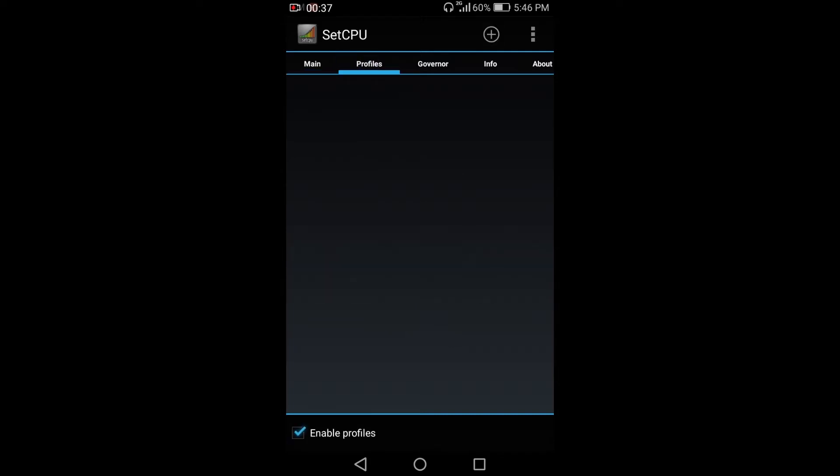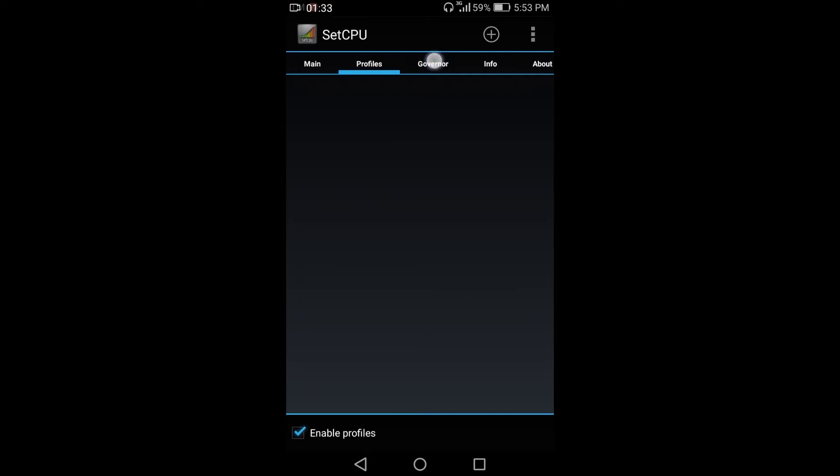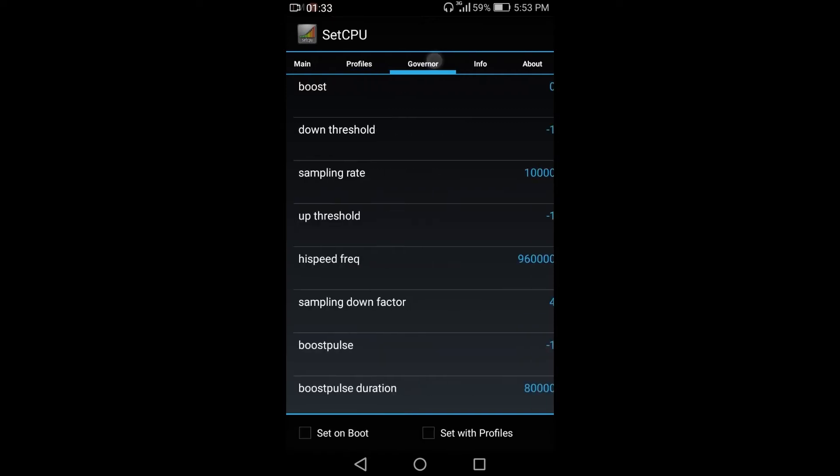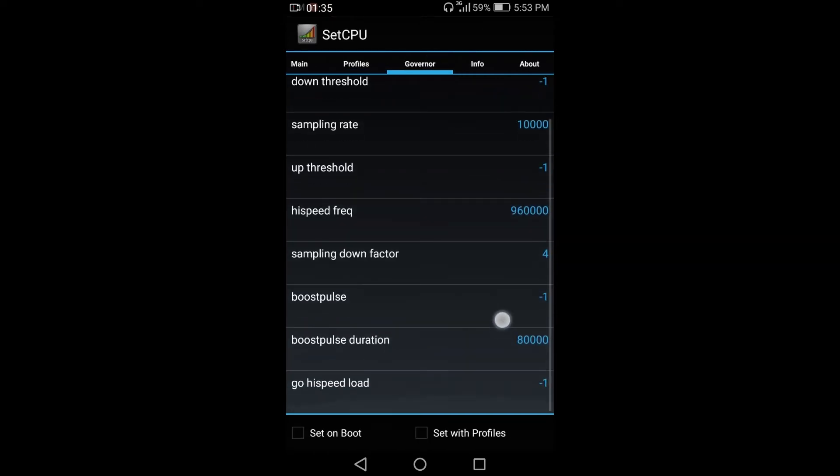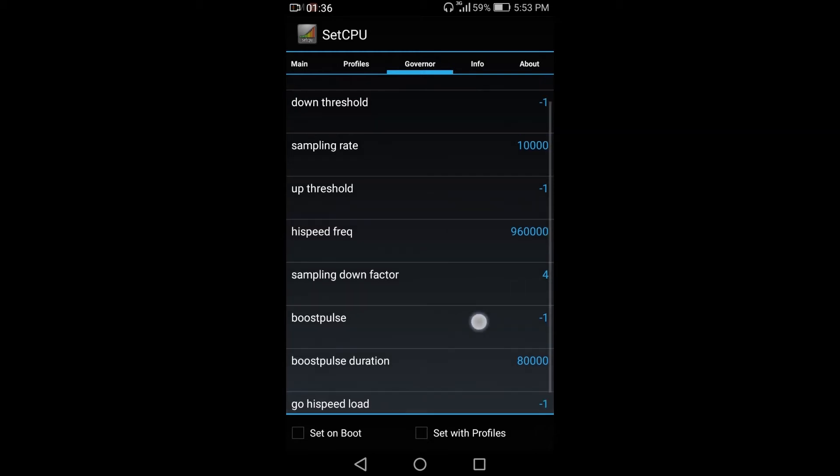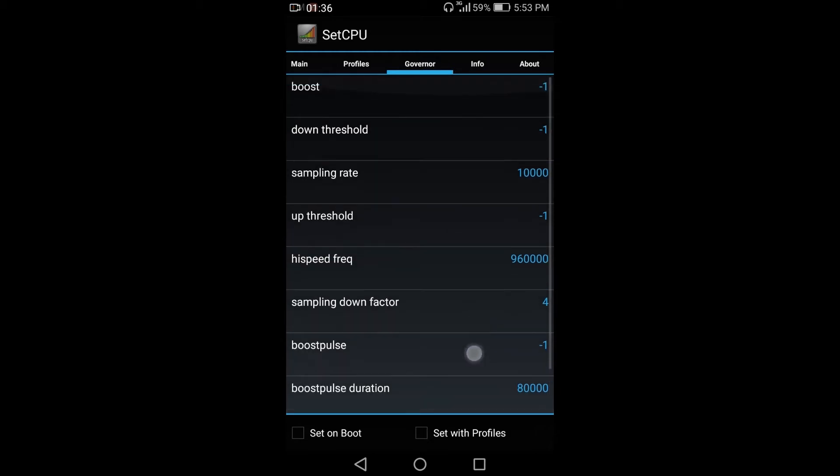So we have a profile. You can create a profile here. And for the governor, boost, down threshold, sampling rate, up threshold, high speed frequency, sampling down factor.